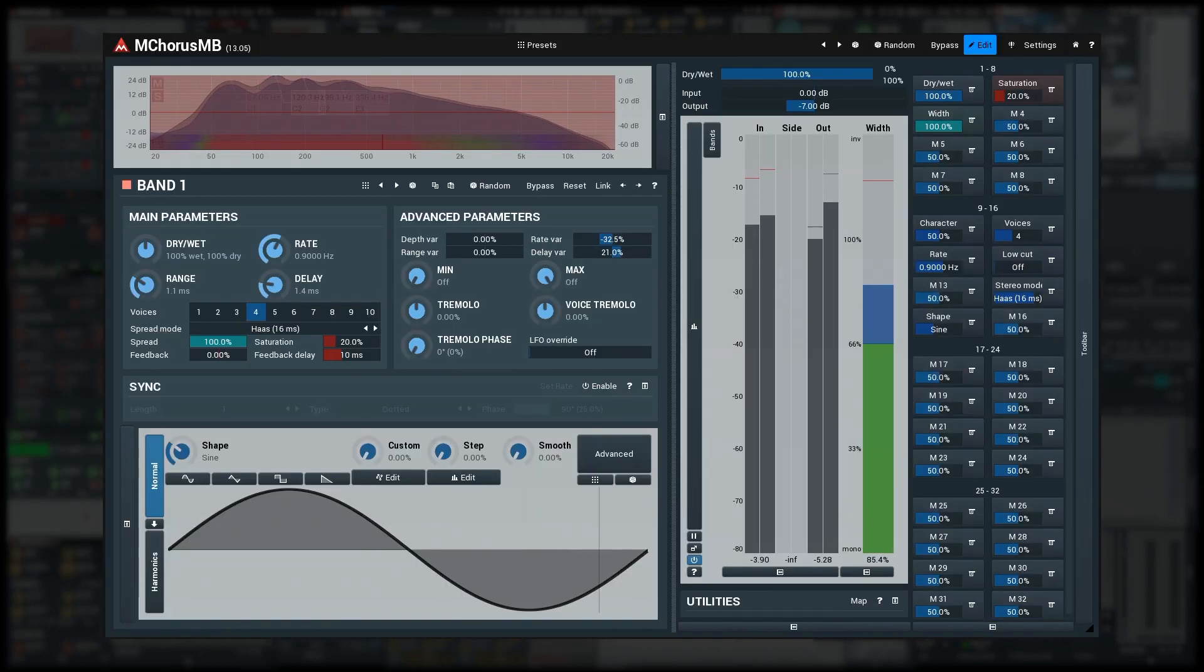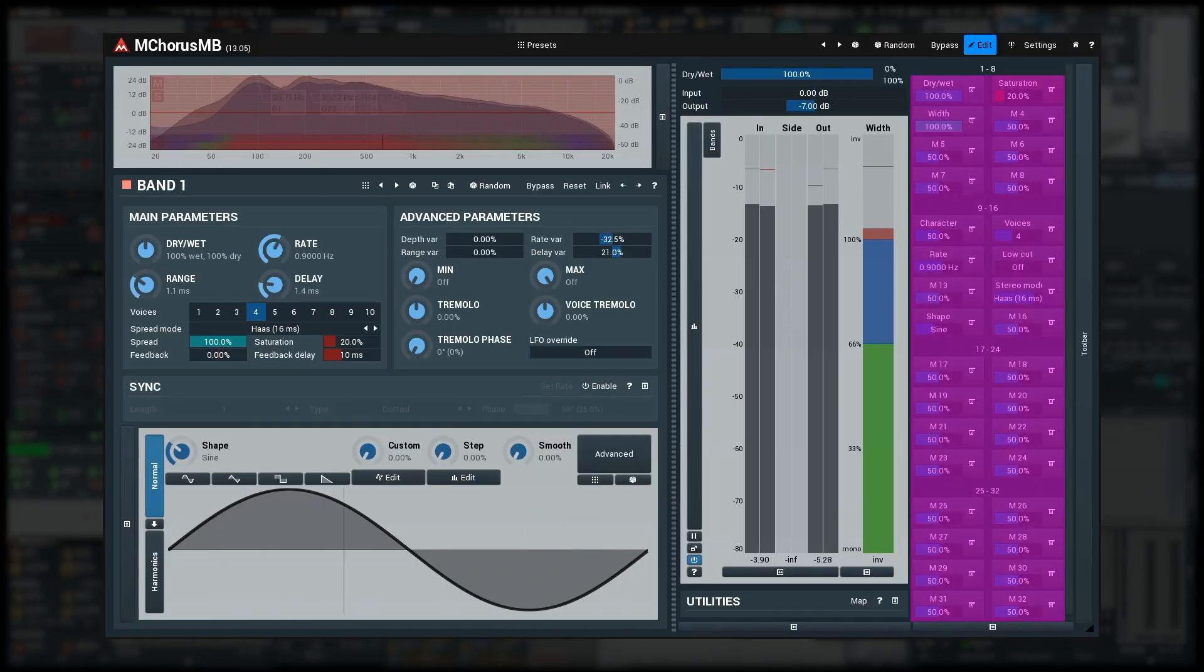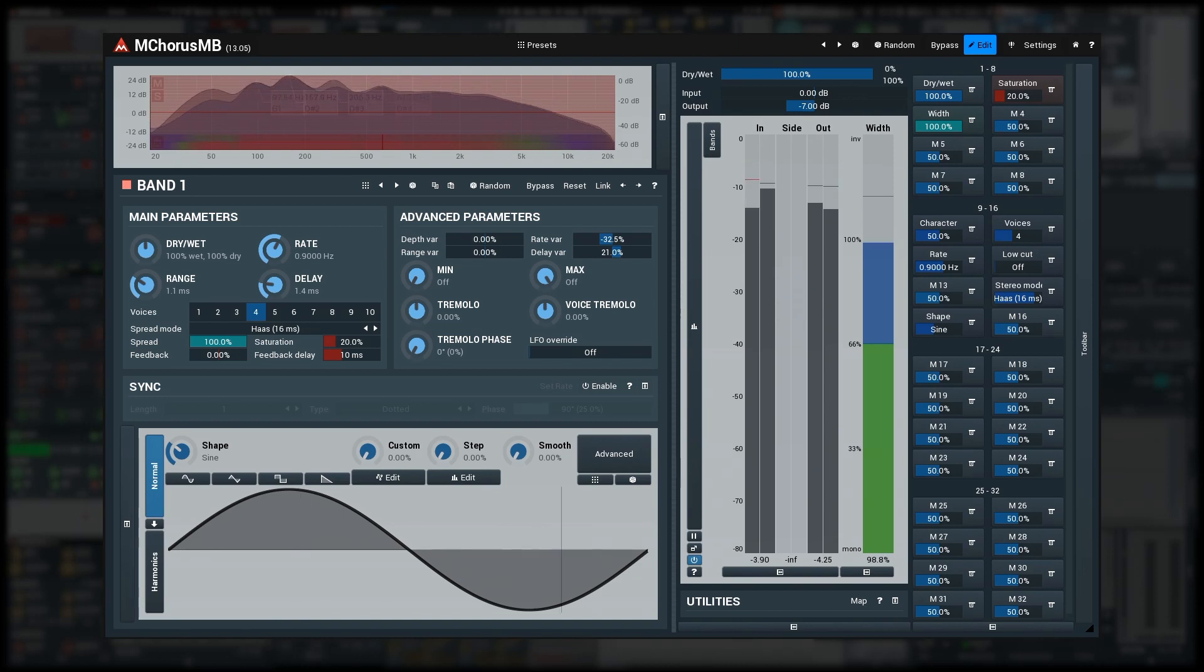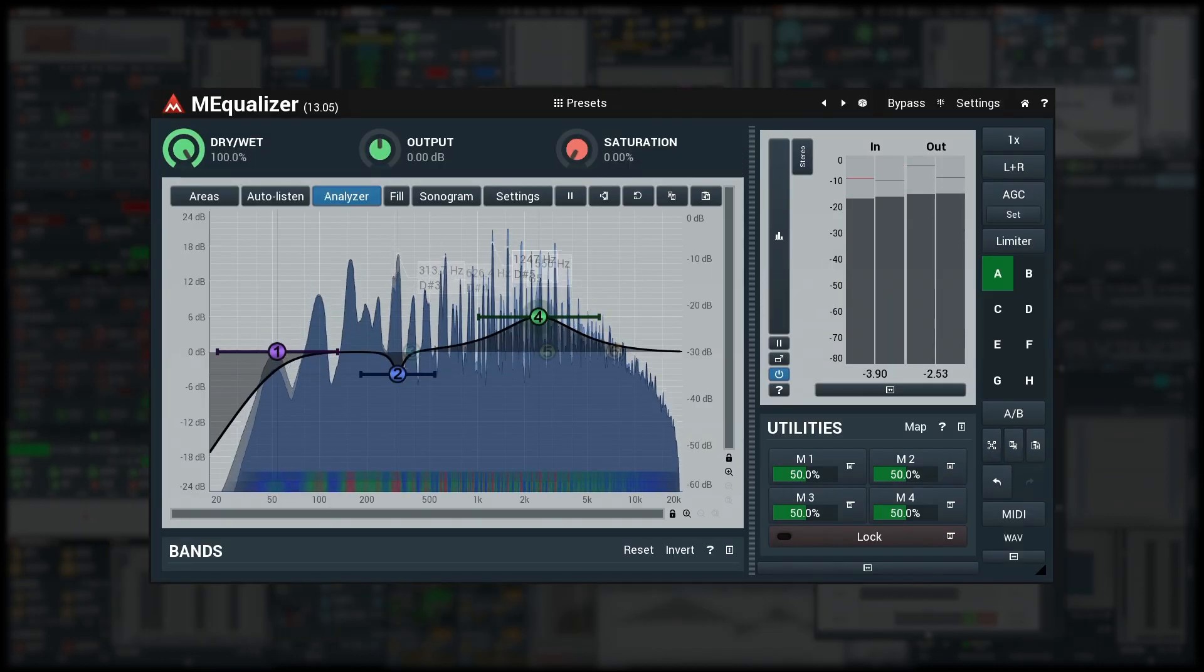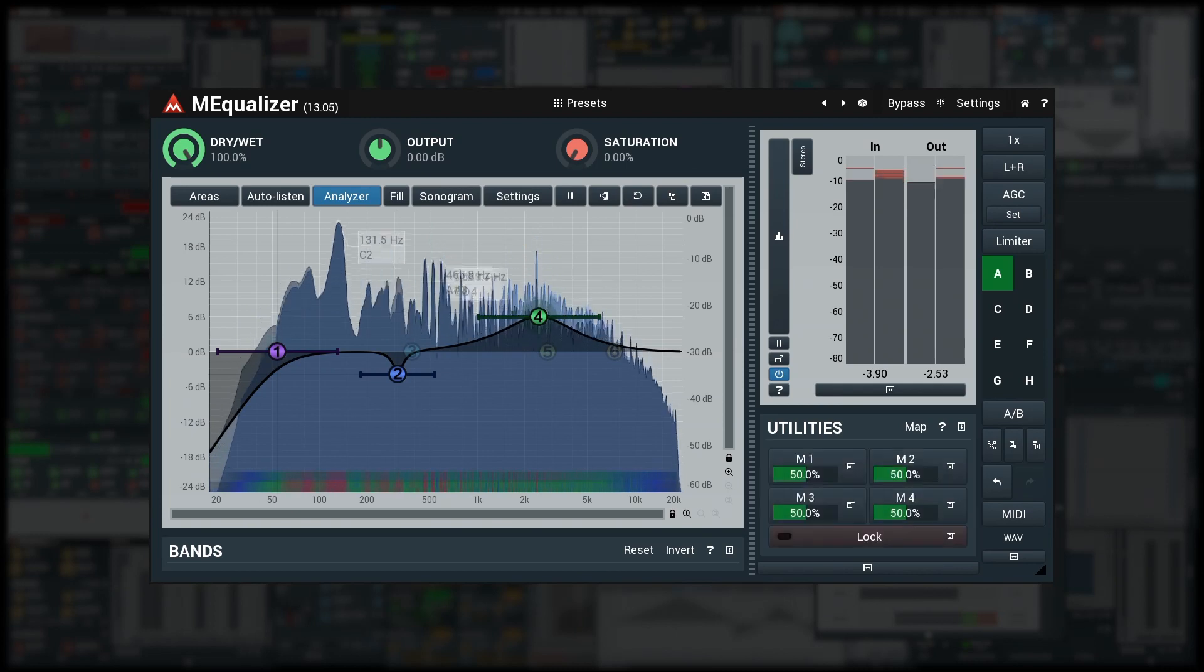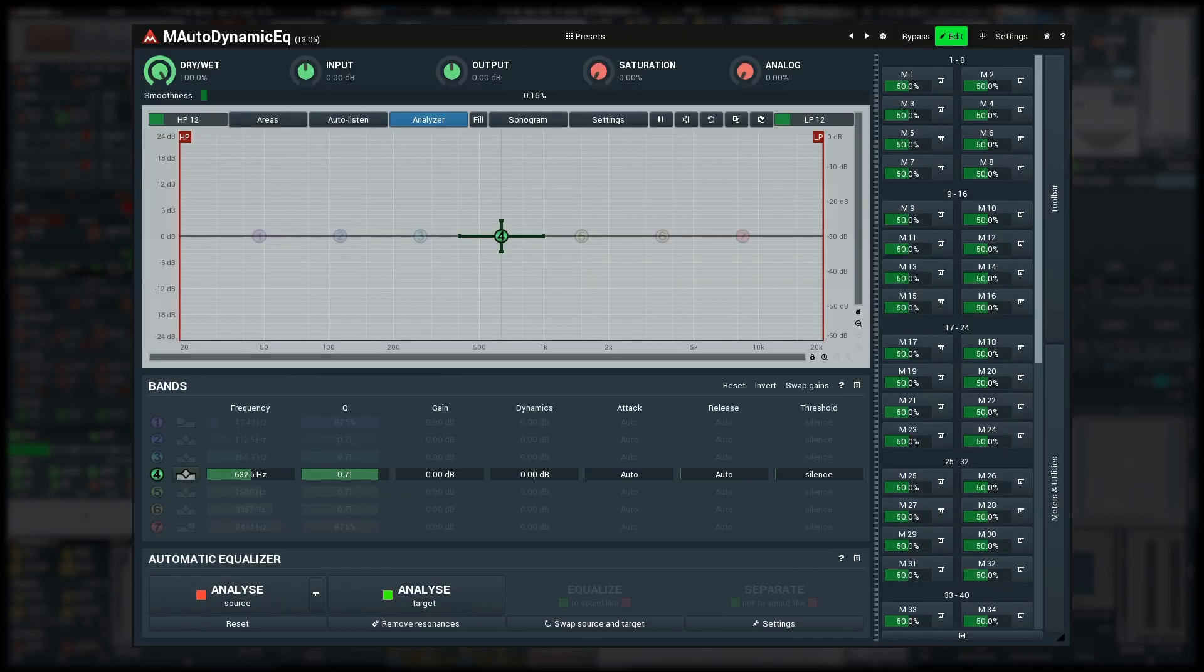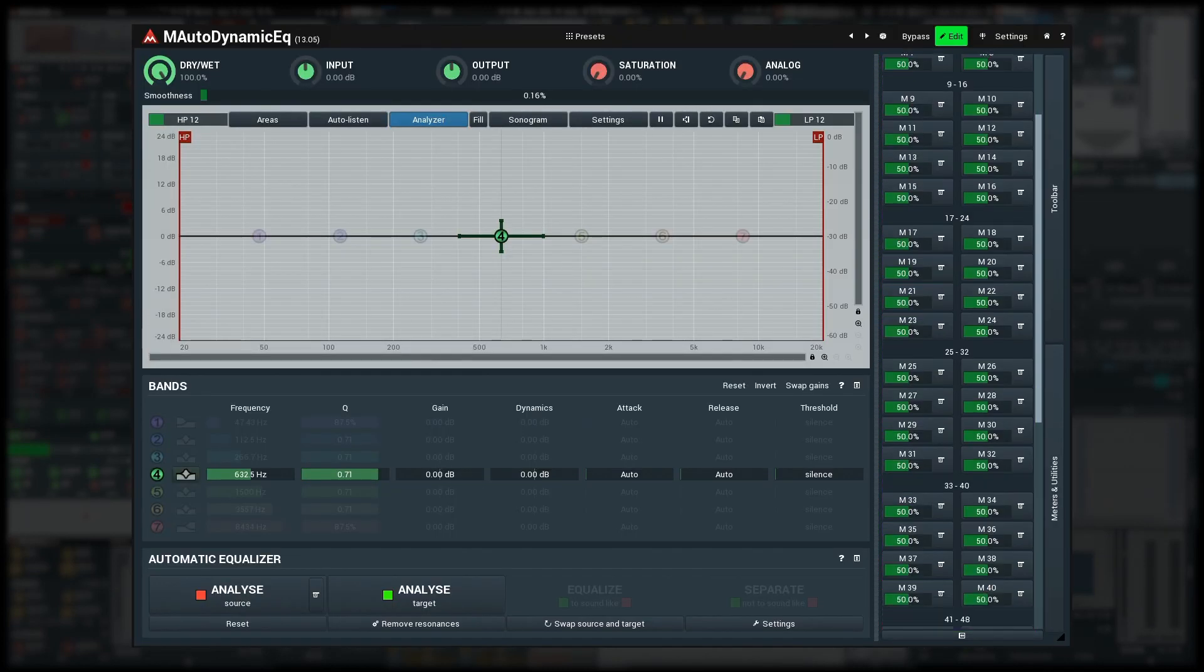Multi-parameters are available in most Melda plugins where it makes sense. In some there are just a few of them, like in M Equalizer, or many of them like here in M Auto Dynamic EQ.